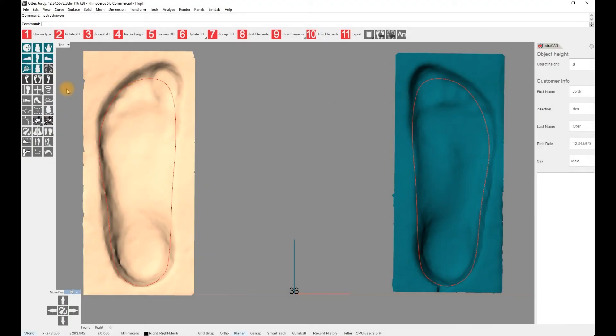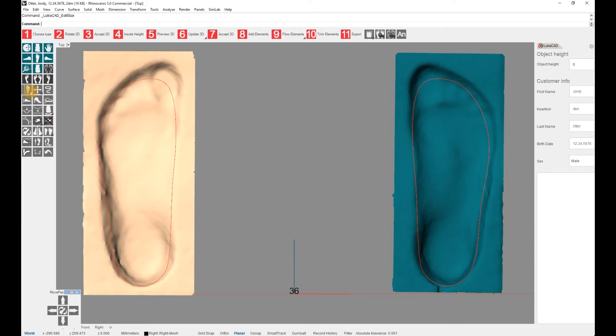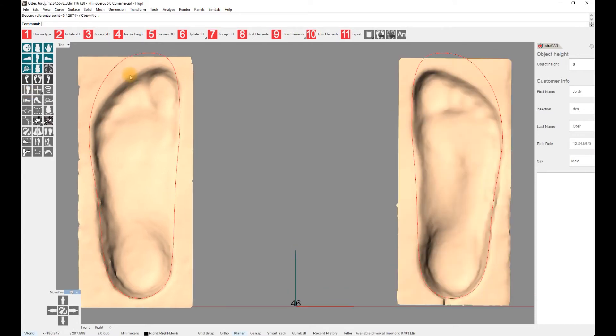The shoe size can easily be adjusted with a button on the left toolbar. You will be asked for the new size and the software will automatically resize the pattern.